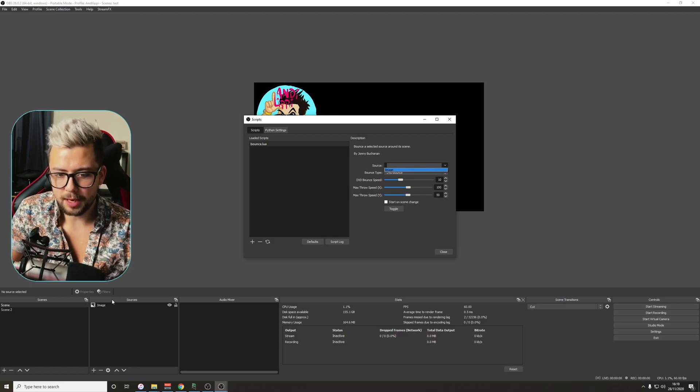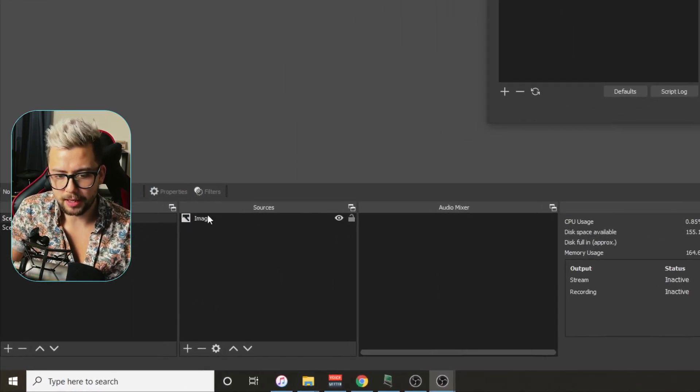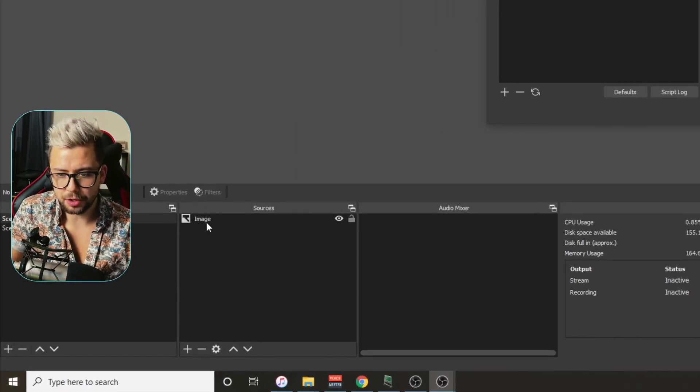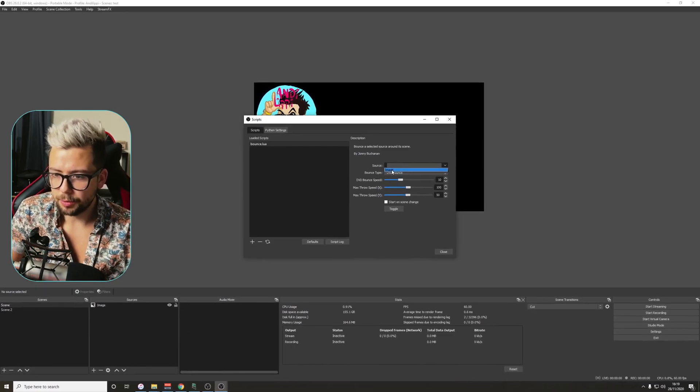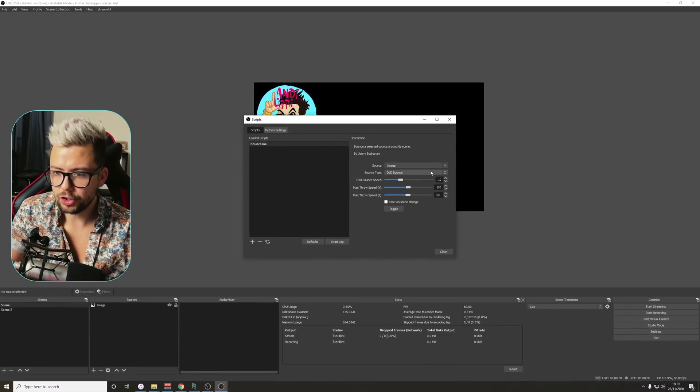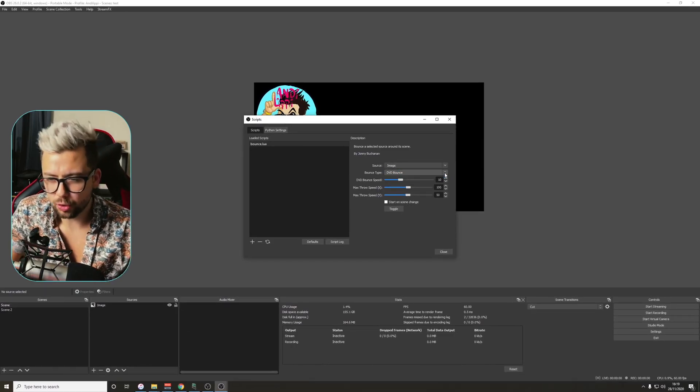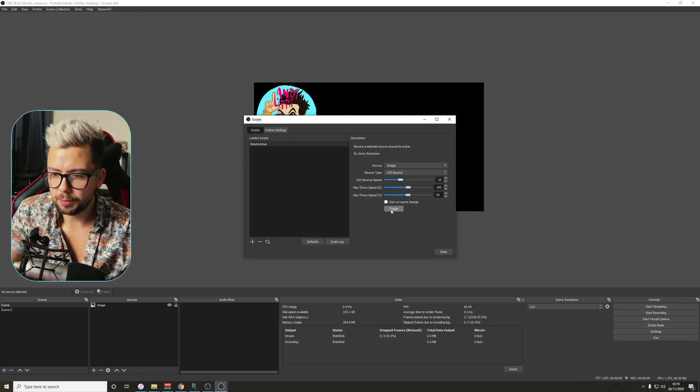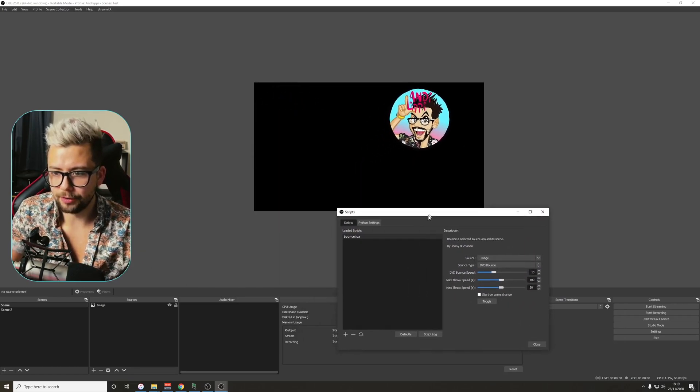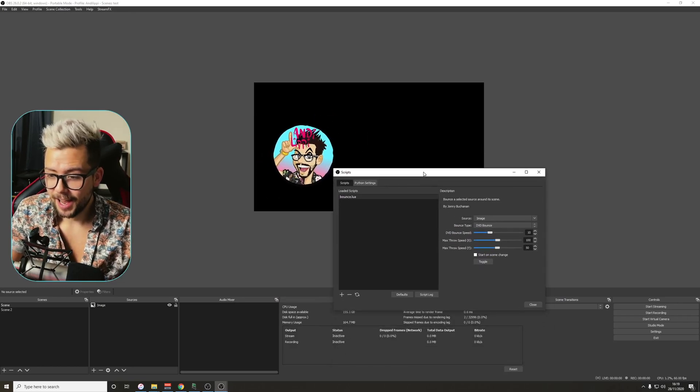I want to use image, which you can see just down at the bottom here, this is what I want to use, the bounce, that is my logo. So we're going to press image, we're going to select the bounce type, we want the old school DVD look, and we're just going to press toggle, and it starts bouncing around. It's as easy as that, guys.